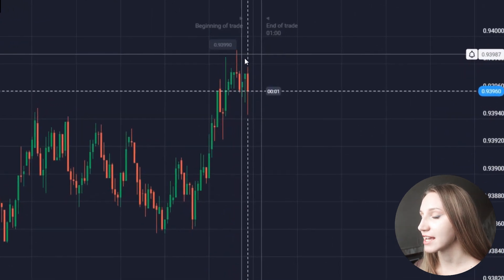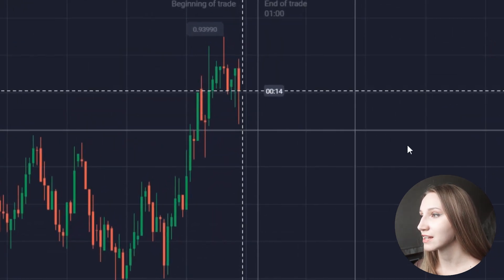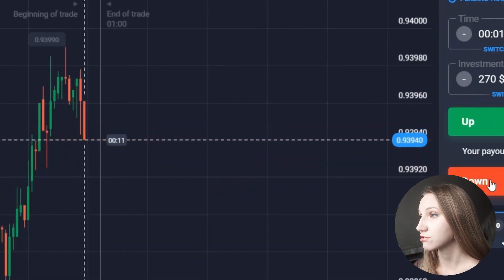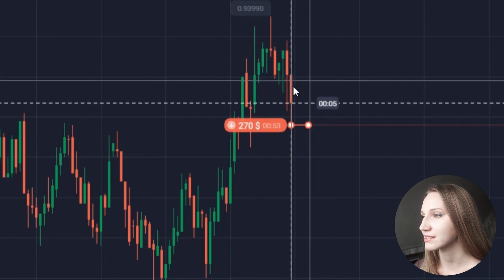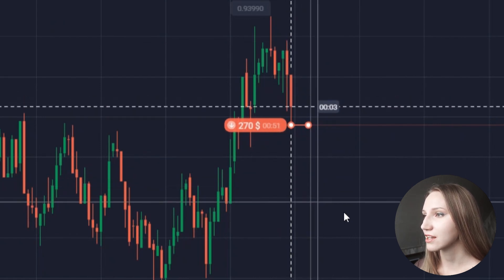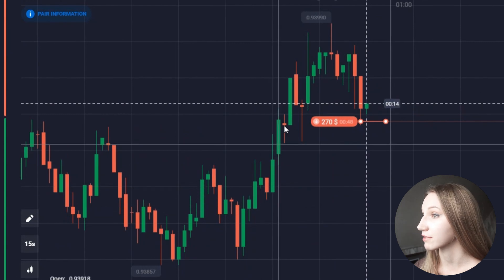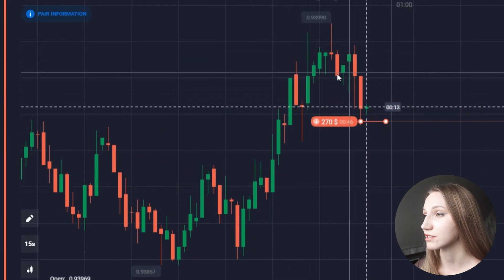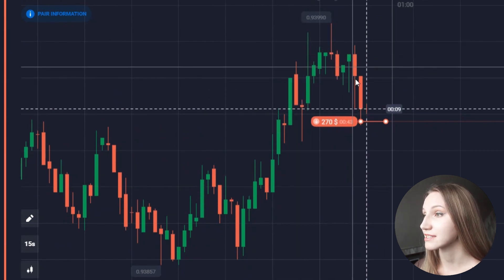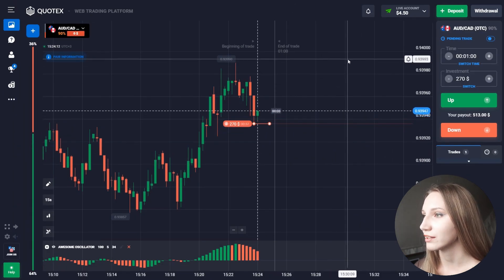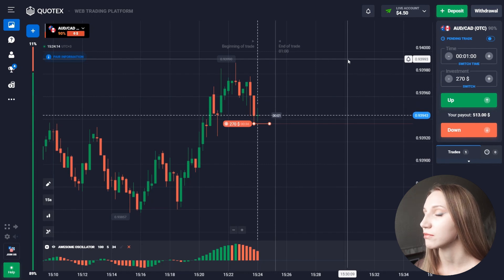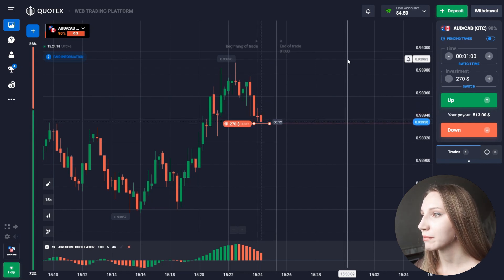The price moved up and now we can see it bouncing down. Let's open a down trade for one minute because the indicator shows very good downside potential. We can see earlier the price trended up with green candlesticks, but after a small attenuation the price moved down with red candlesticks forming. I suppose the price will move down further and we'll make profit.